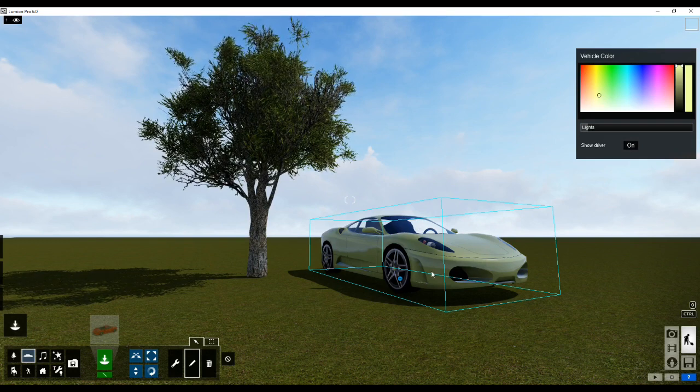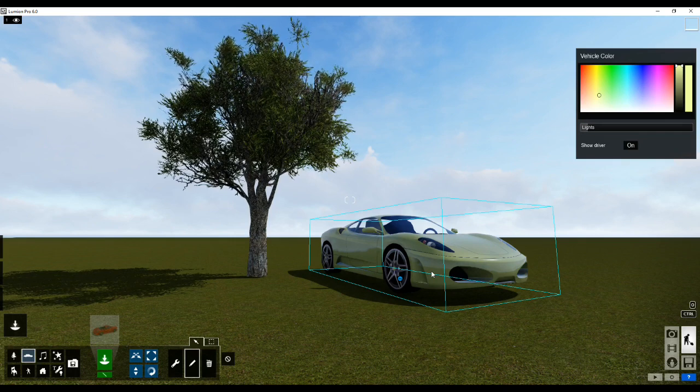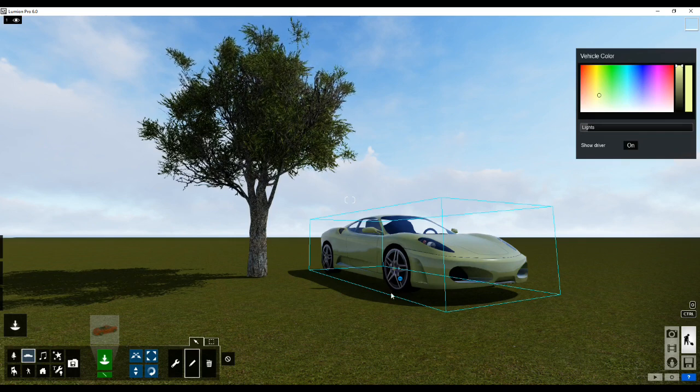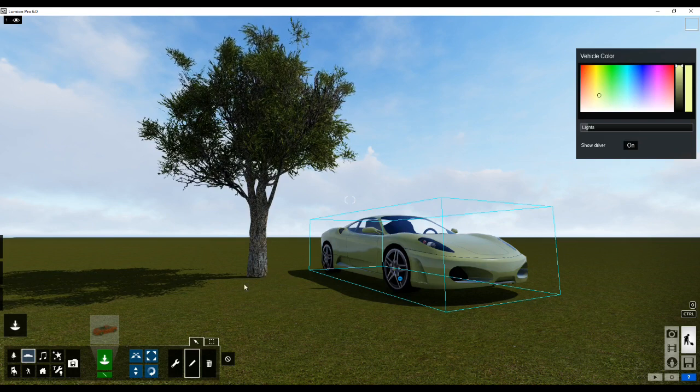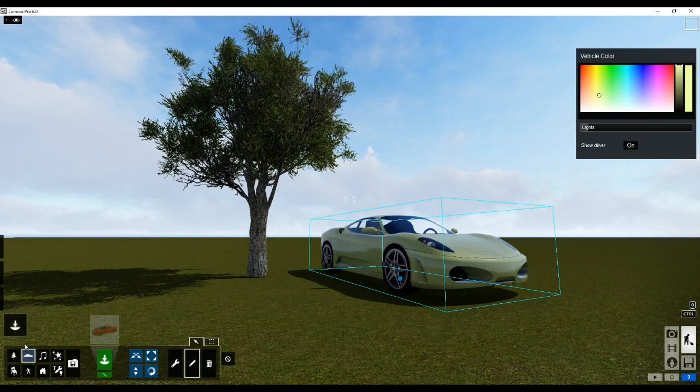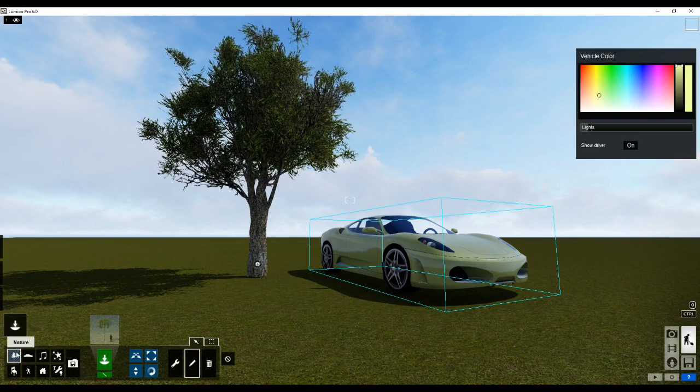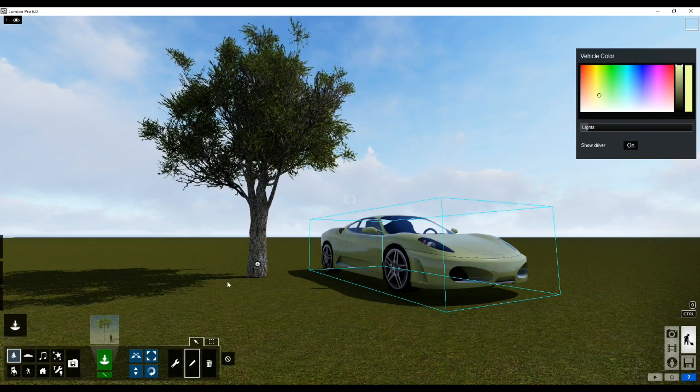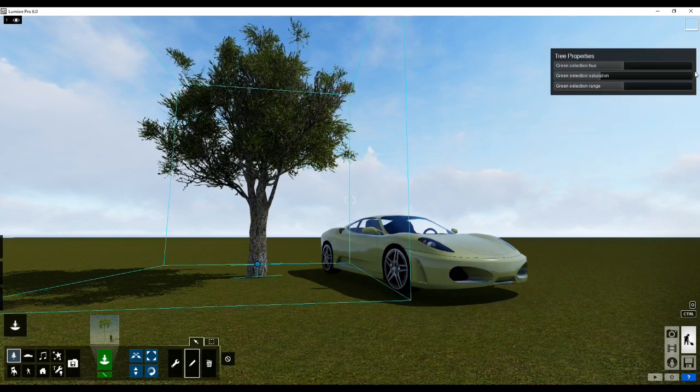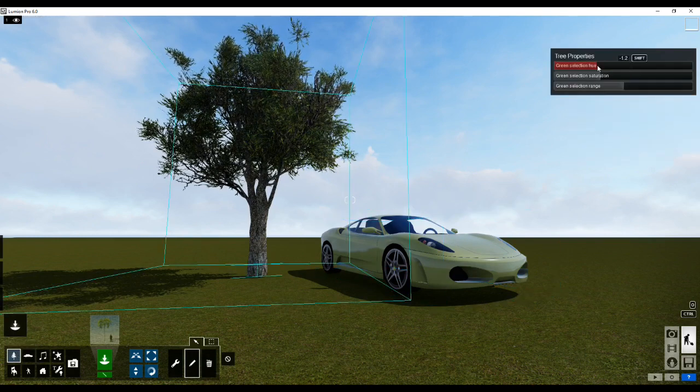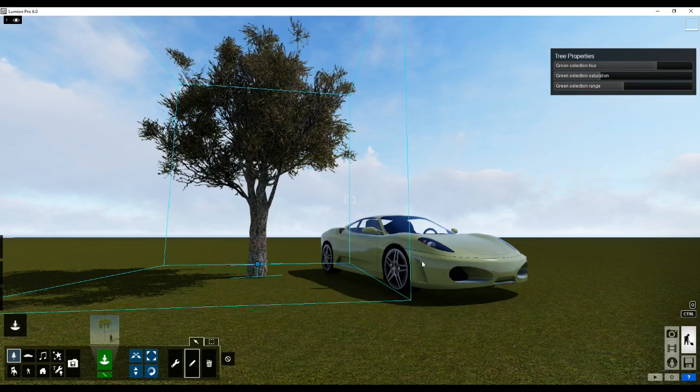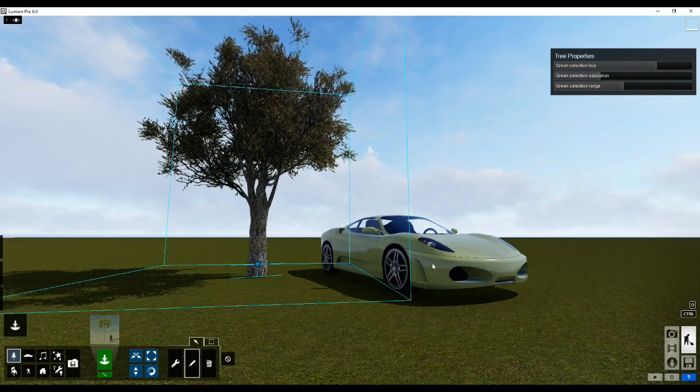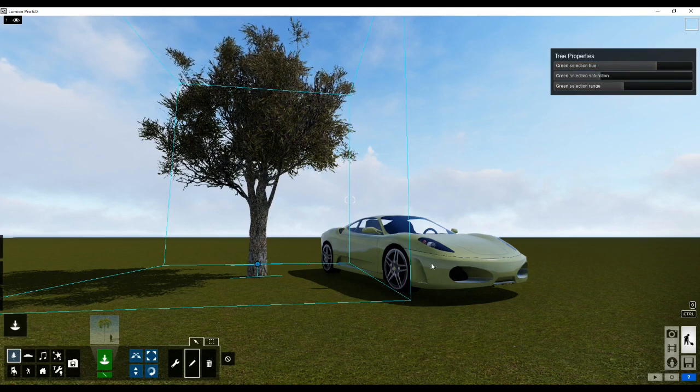Now once you guys understand how all of this works, you might have noticed that I can only get the circle for the car over here. I am not able to get the circle for the tree. The reason being is I am not on the library of the tree. Now the minute I go on the library of the tree, I'll be able to edit its properties as well and I will not be able to edit the car's properties anymore.